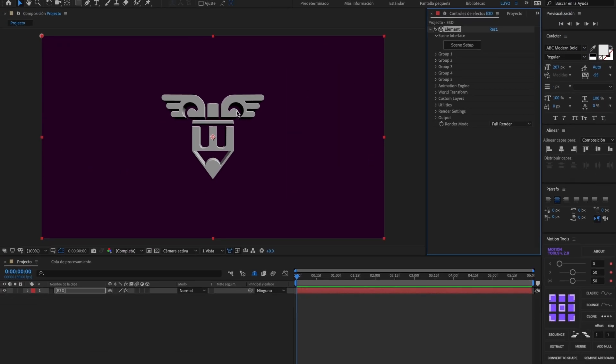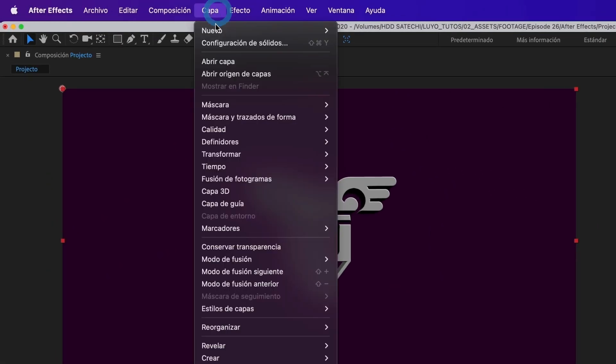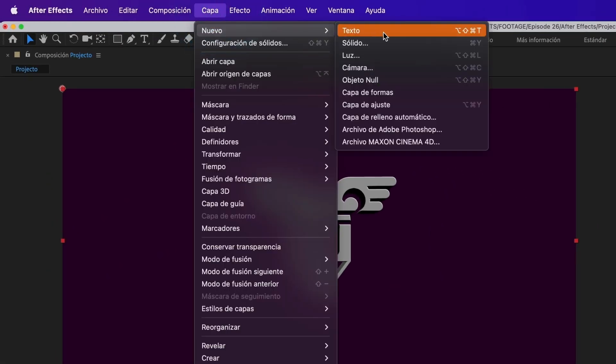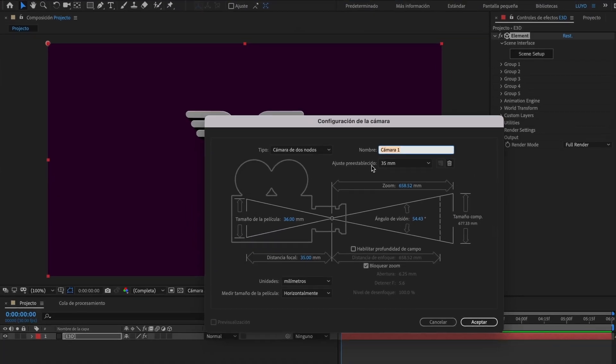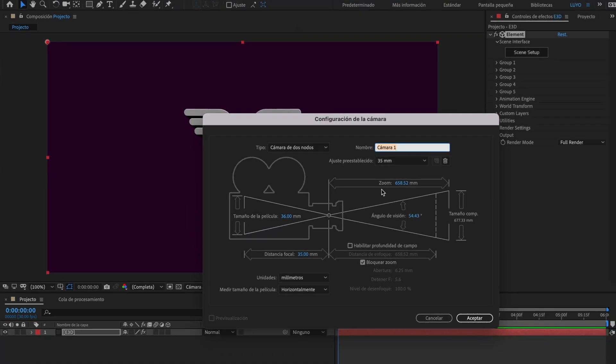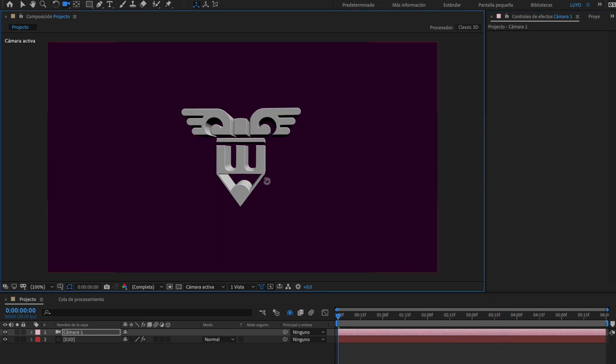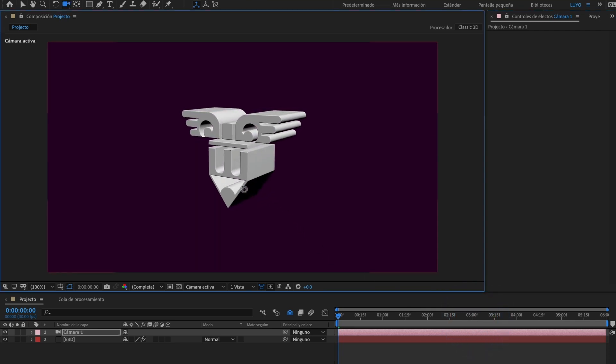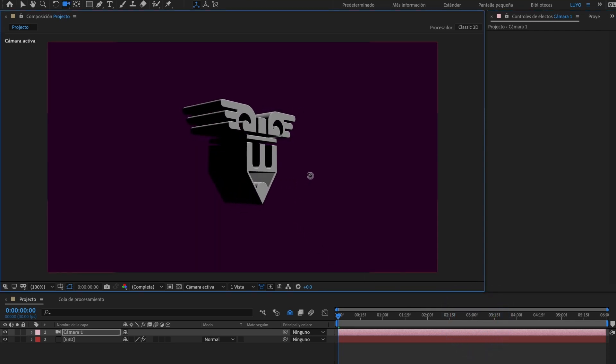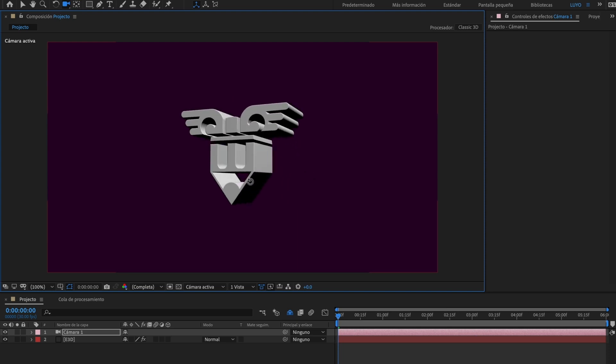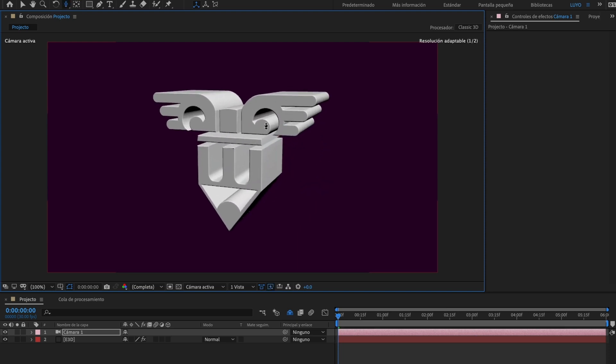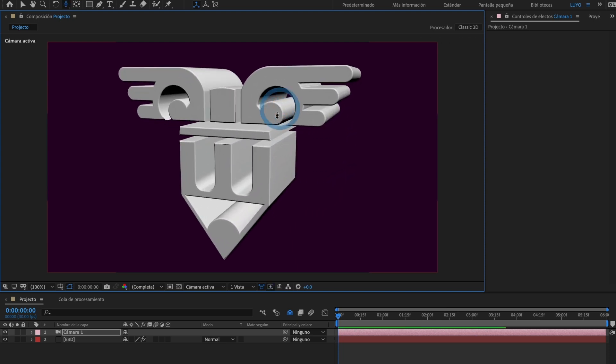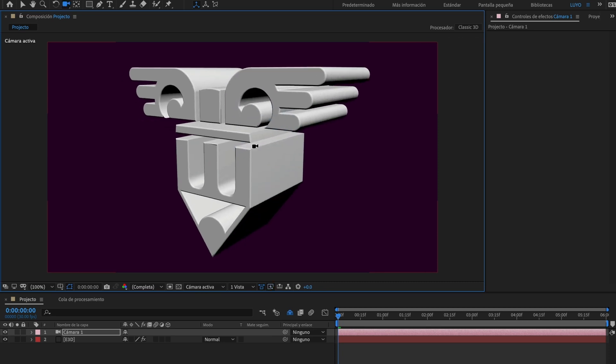Let's create a camera by going to Layer, New and select Camera. I will leave the settings as is and select Accept. I will frame the model into an angle that I find interesting. This looks good.